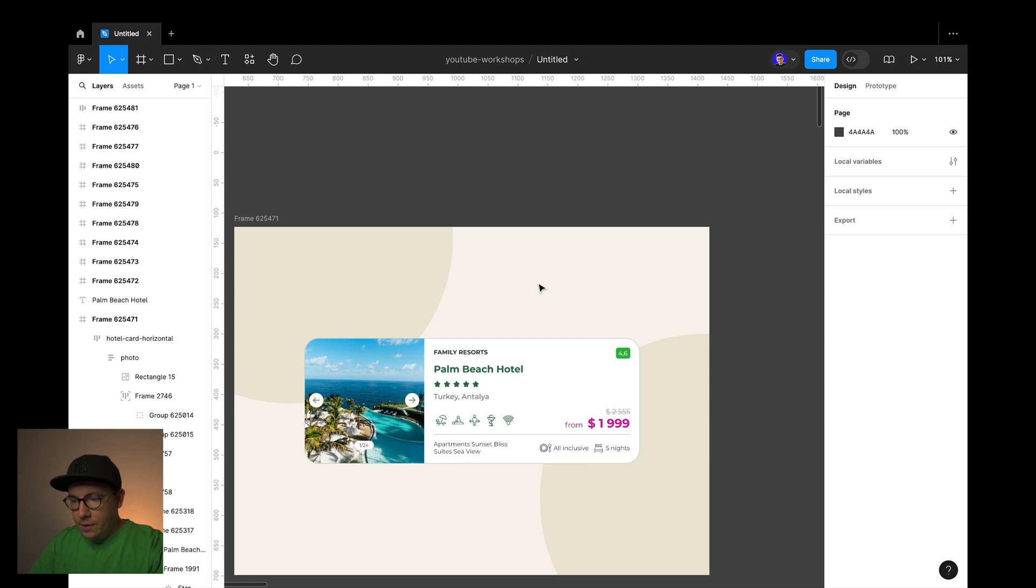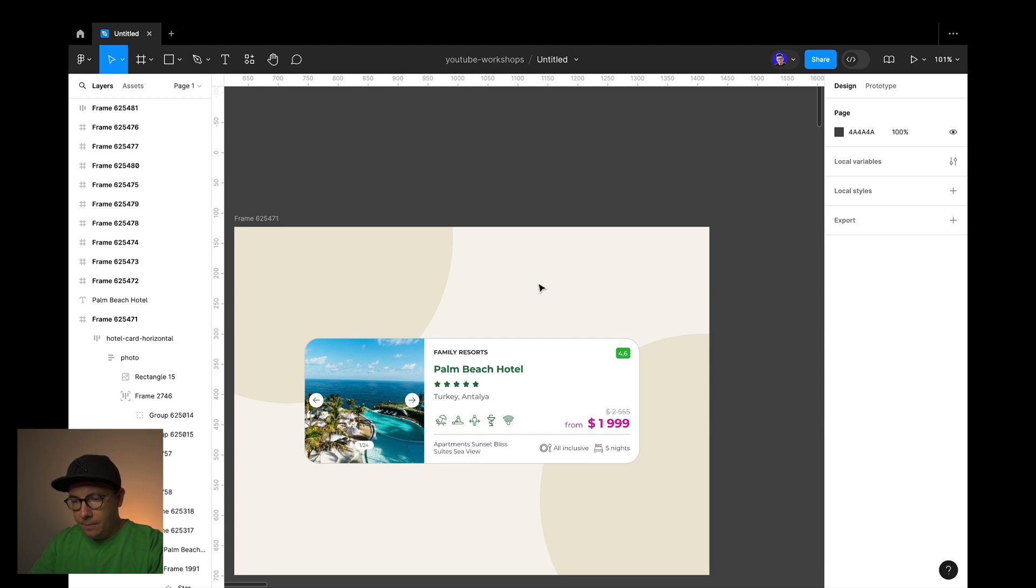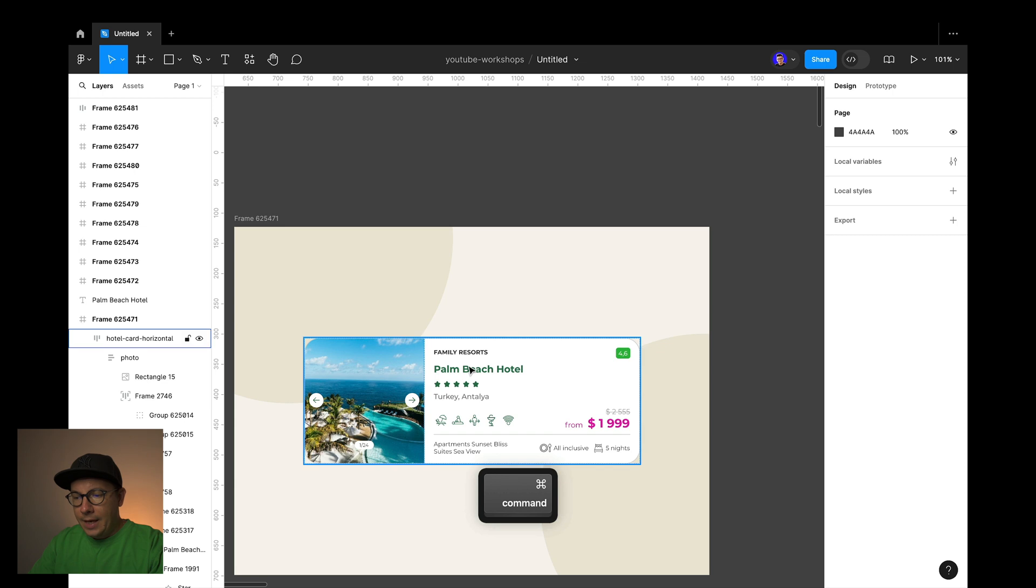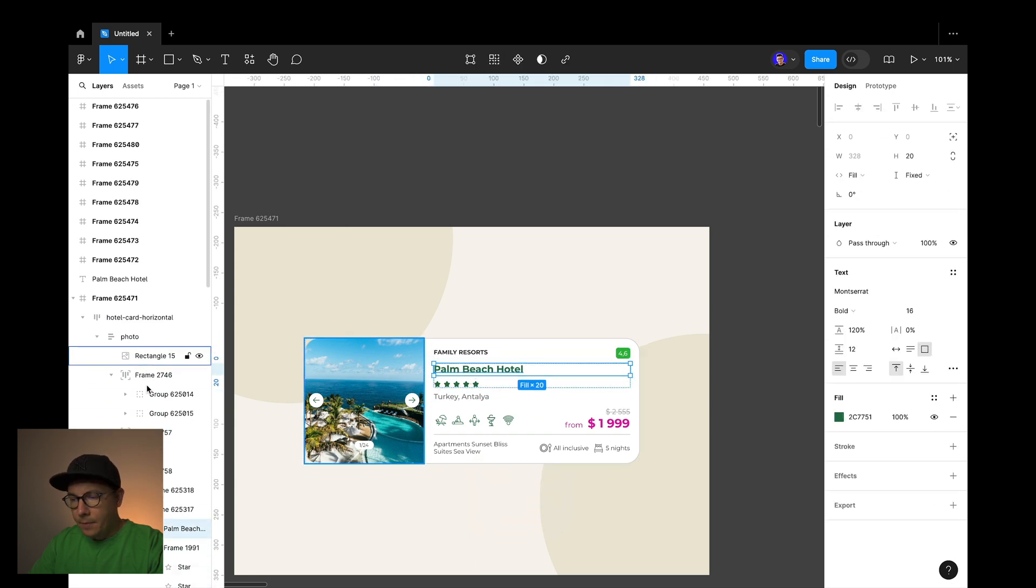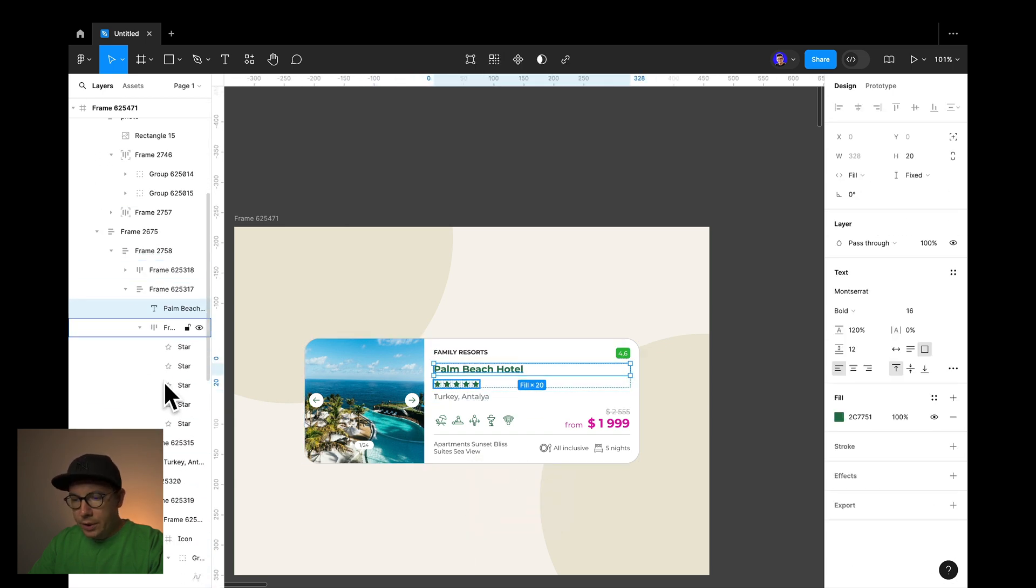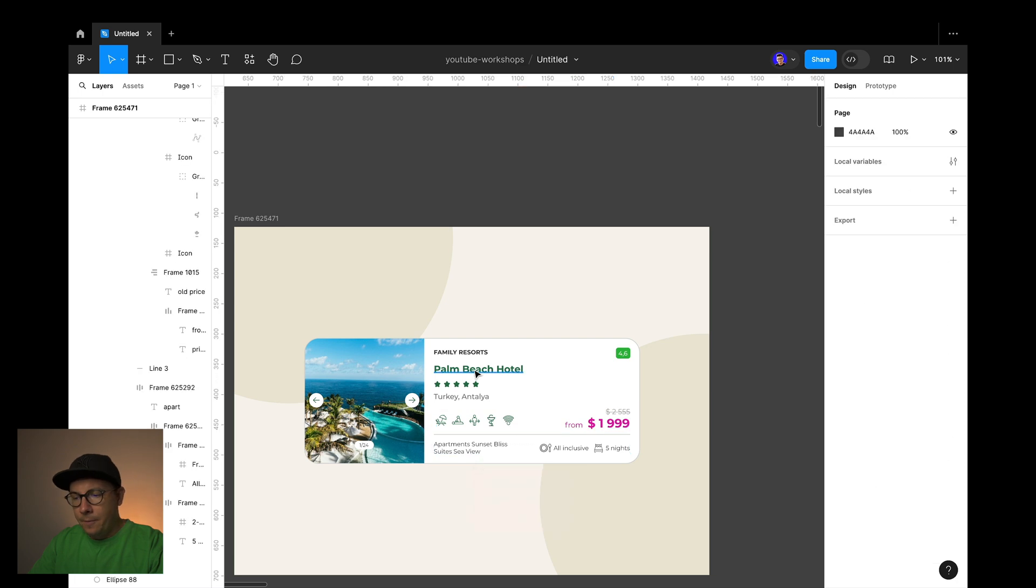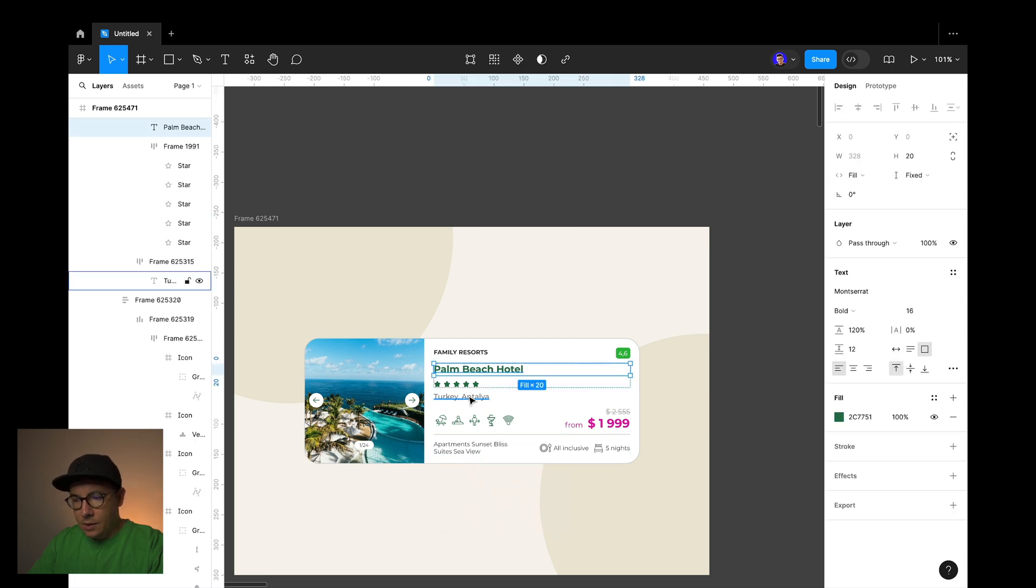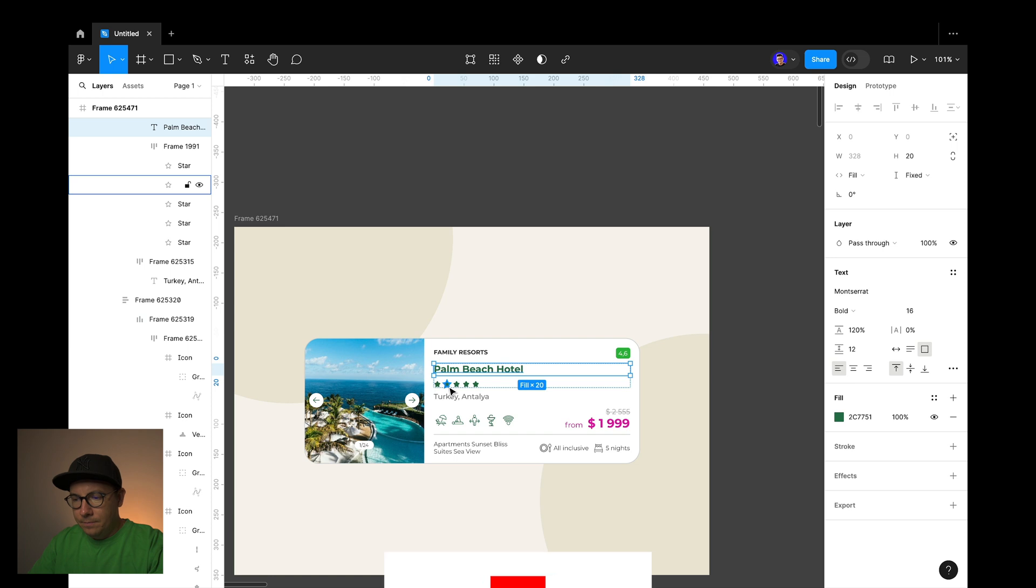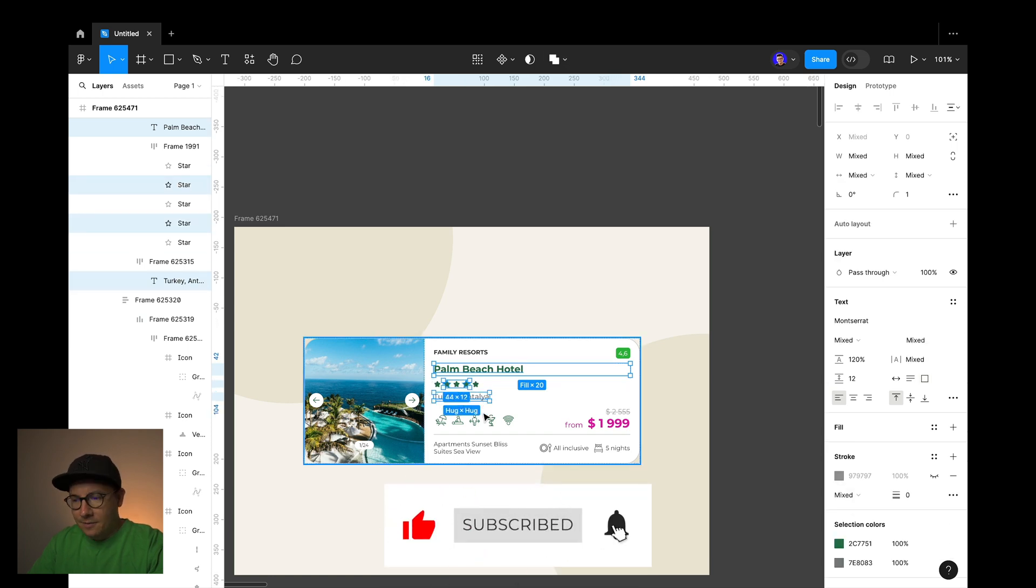Tip number five. When you design elements get complicated with lots of layers and auto layouts, it may be hard to get to a specific element nested somewhere deep in your layers. The trick is to hold command and click on the required element. Also you can hold shift command to select multiple elements this way. Check it out. Isn't that cool? Believe me, it saves hours of time in designing.